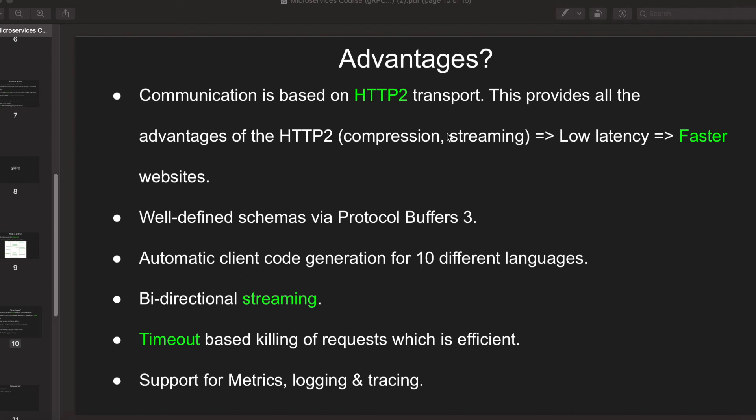There is out-of-the-box support for metrics, logging, and tracing. Metrics is basically you would need to know things like how long does a typical request take, how long does a typical response time take, how long does it take to load a website, how many times the website is loaded. These are examples of metrics. It's easy to implement metrics in gRPC and there is support for logging as well.